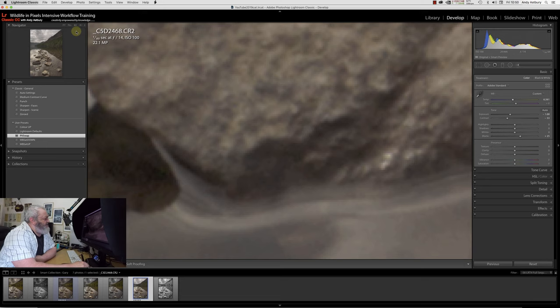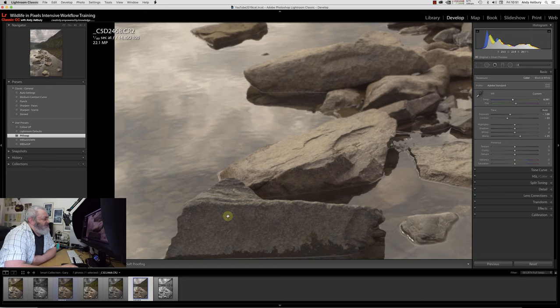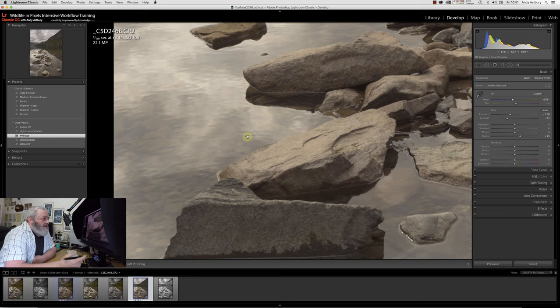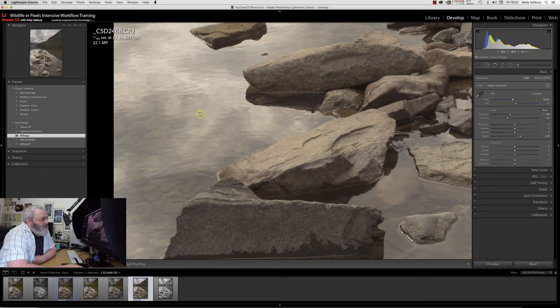We're just going to inch that graduated filter up to perhaps about there. I'm also going to warm it up just a little bit. I'm also going to add a little tiny bit of dehaze. I just want to open up the shadows a little bit, put five blacks in, and I'll just lift up the shadows a tad.